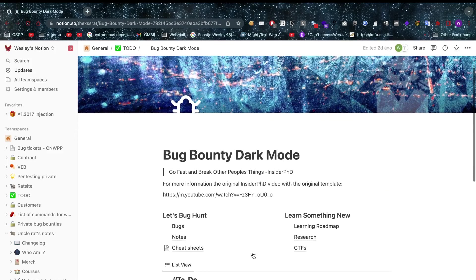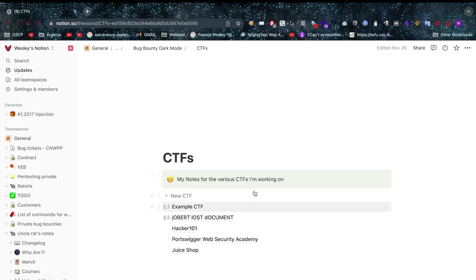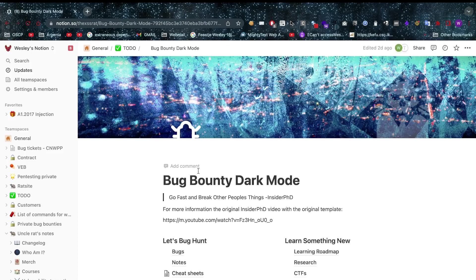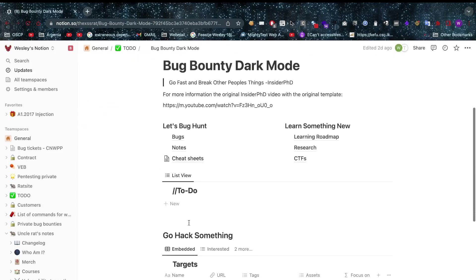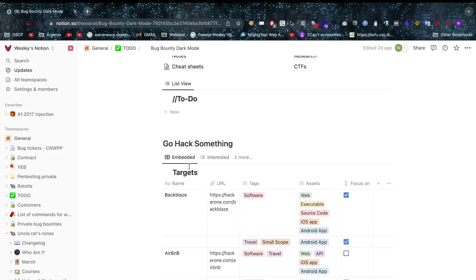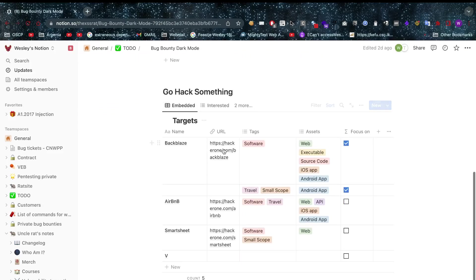Now let's go back to the template again. CTFs, if you're doing CTFs you can put that in here. You can put all of your CTF notes in here. Some of you guys really like CTFs. I'm not that big on CTFs because I don't have time for it yet, but that's okay.